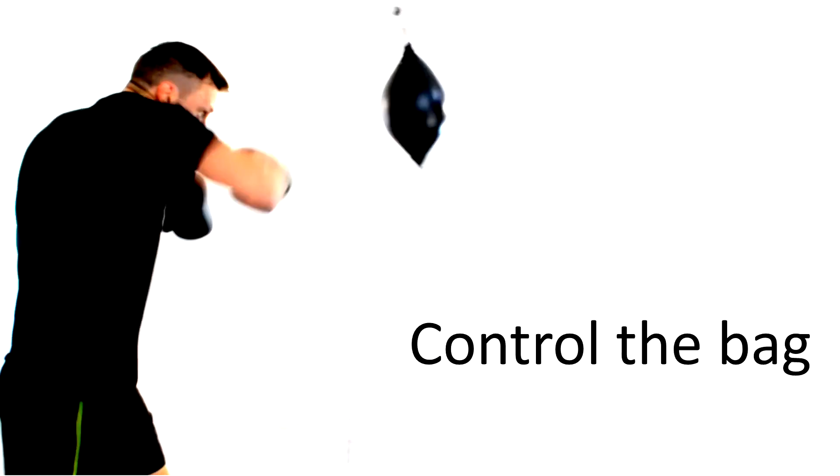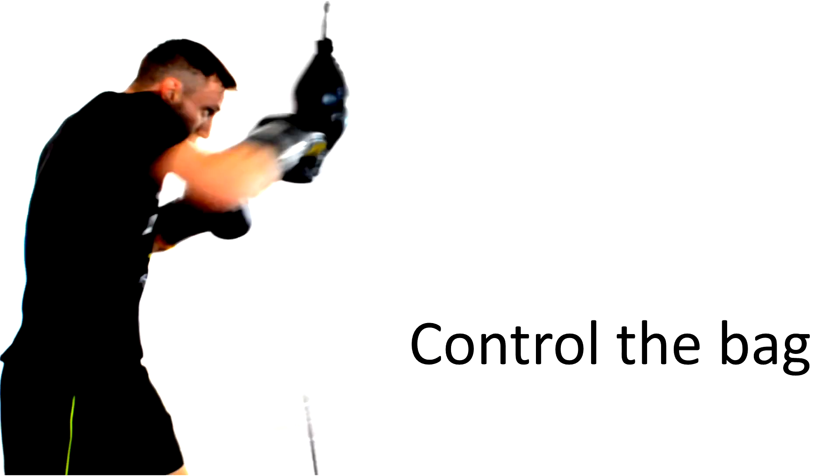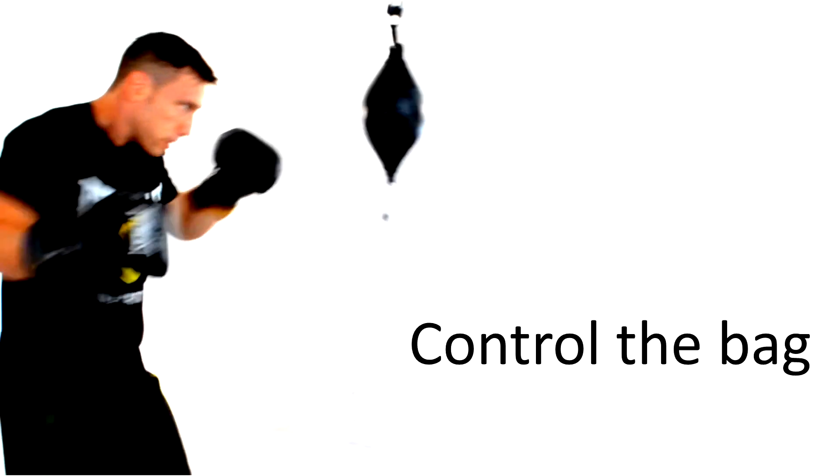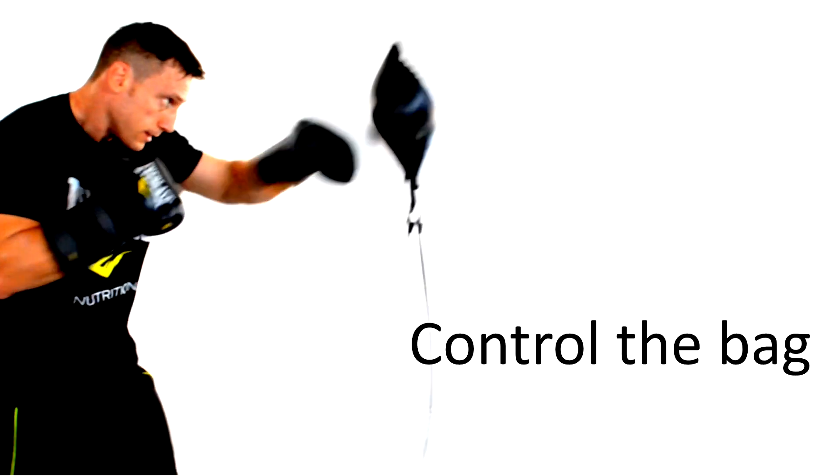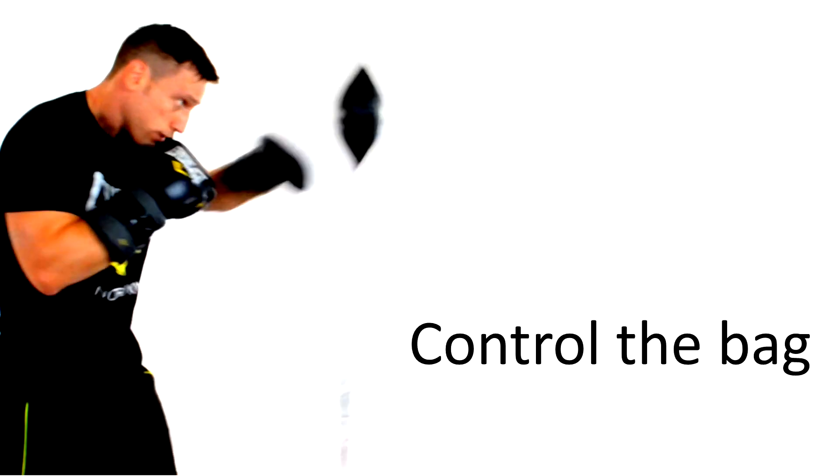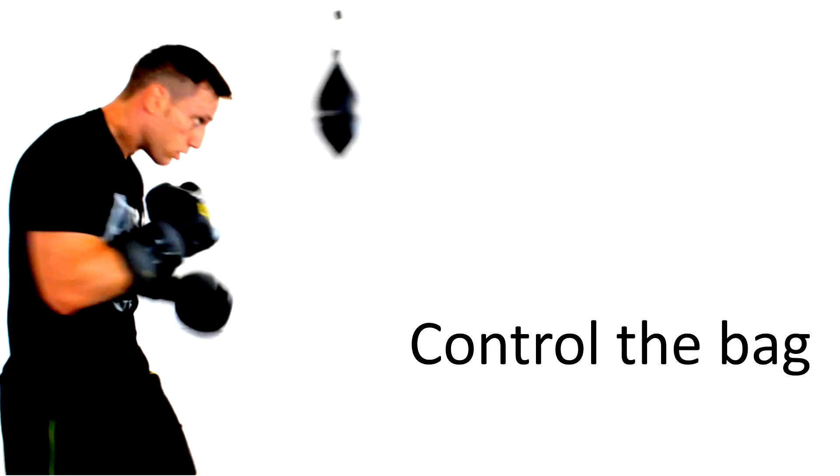Speed will come in time but in the beginning just keep your hands moving and get used to the rhythm of the bag. Don't worry you'll be swinging like a pro in no time.